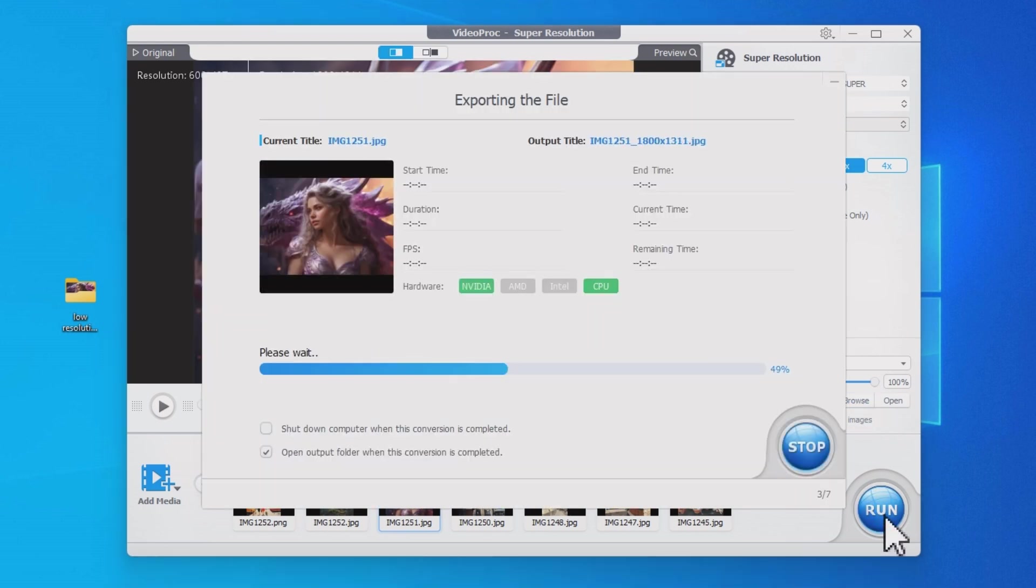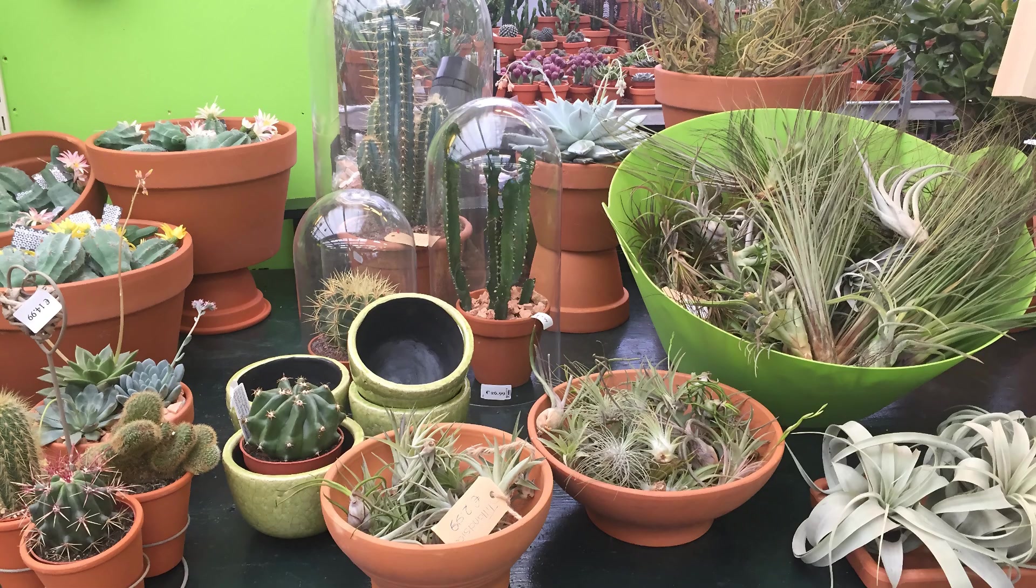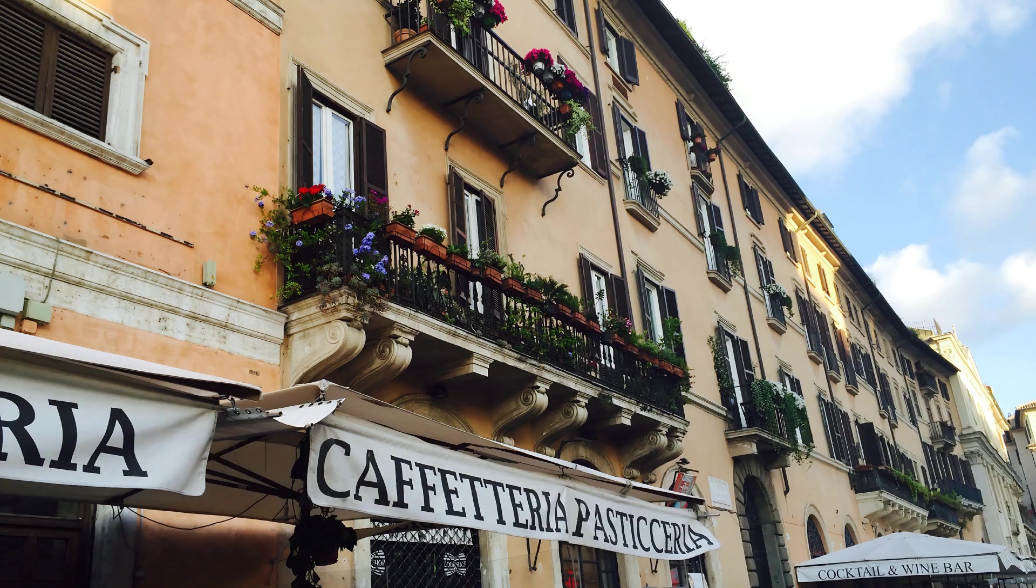There you go. Here are the upscaled images. Now you can enjoy them on a larger screen.